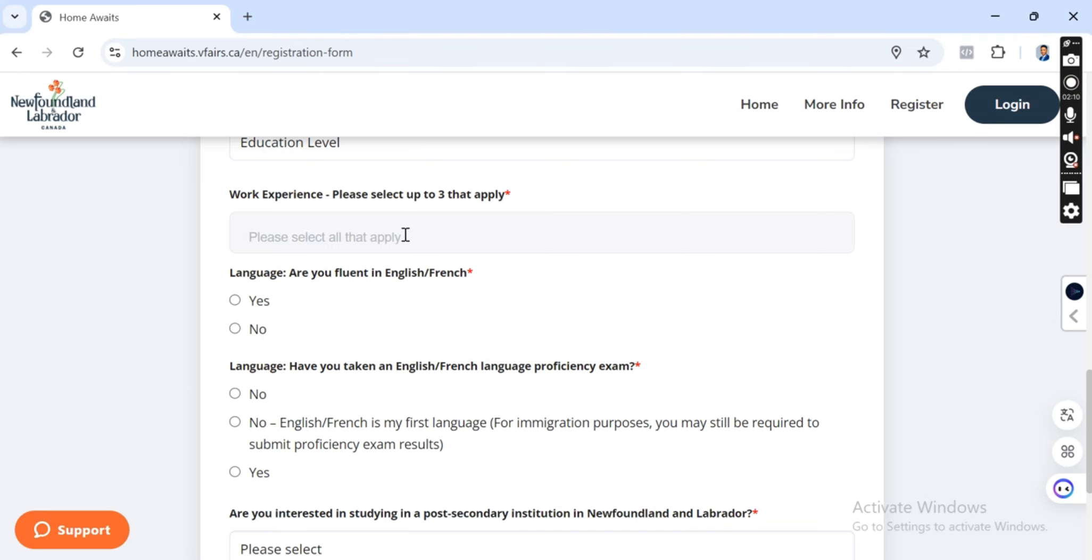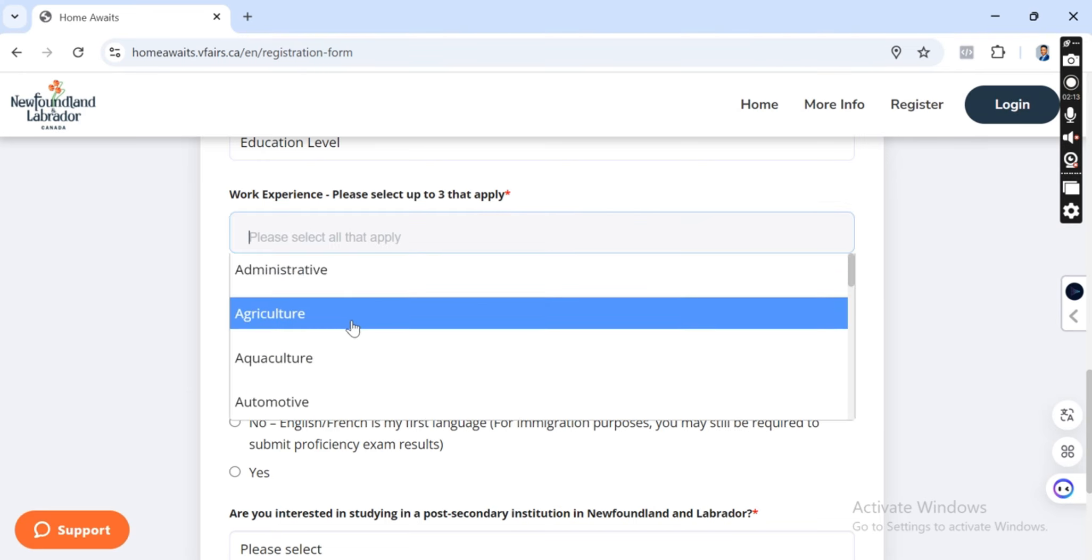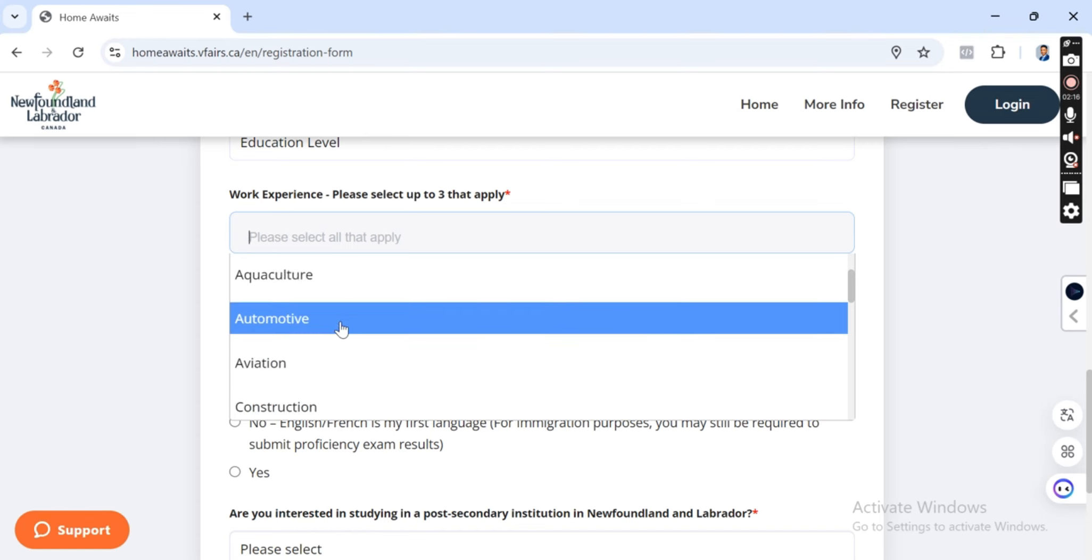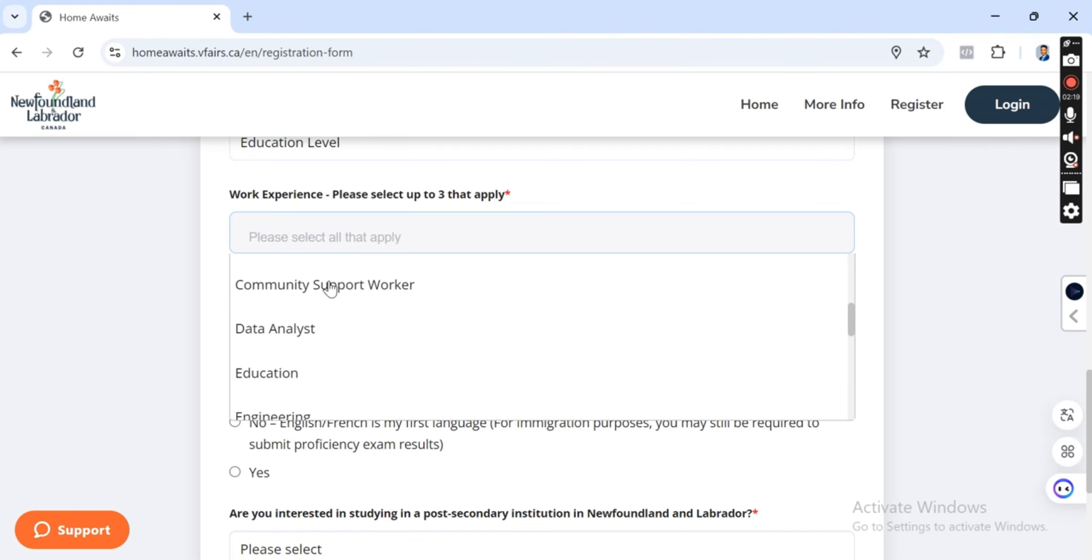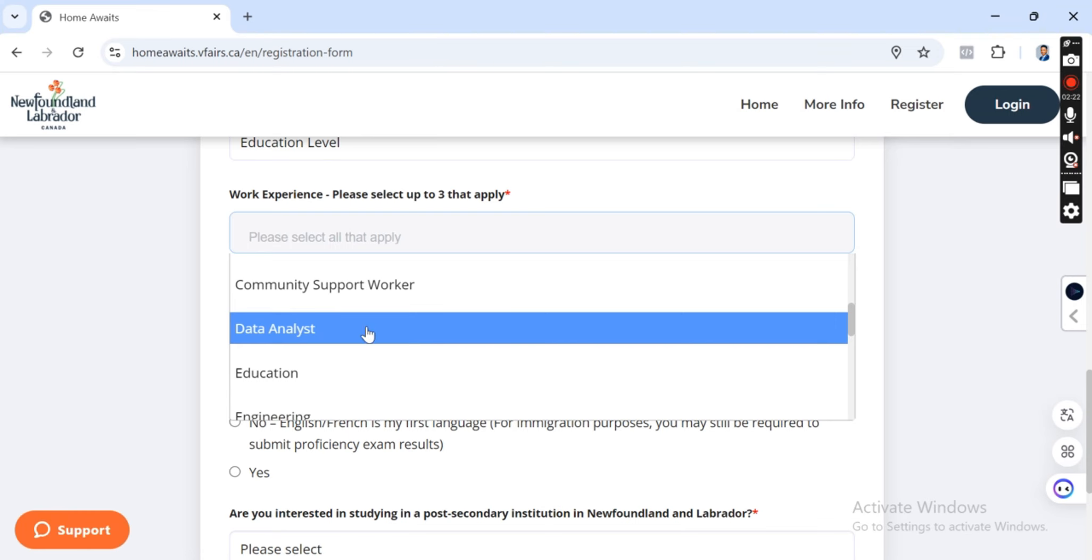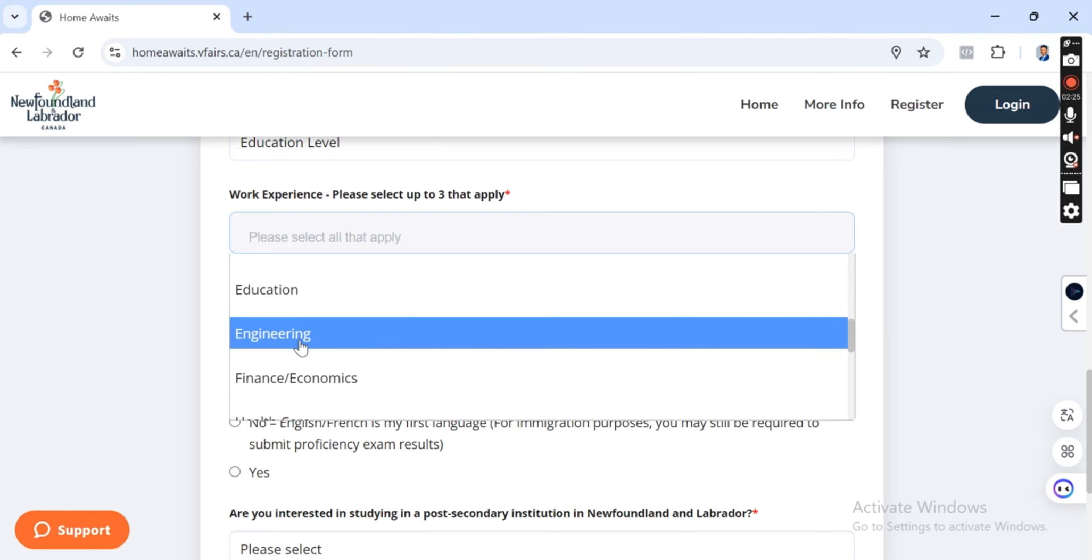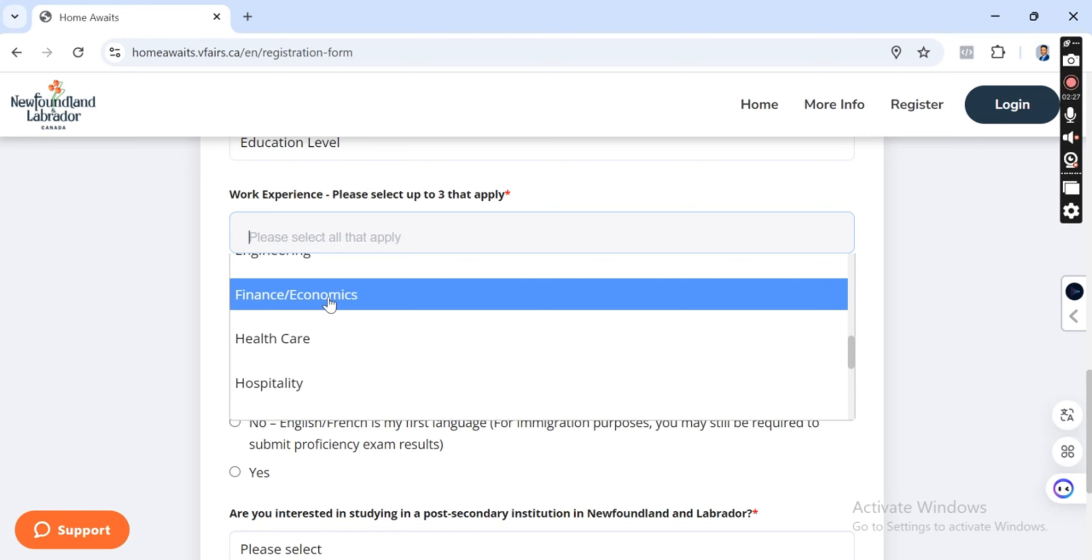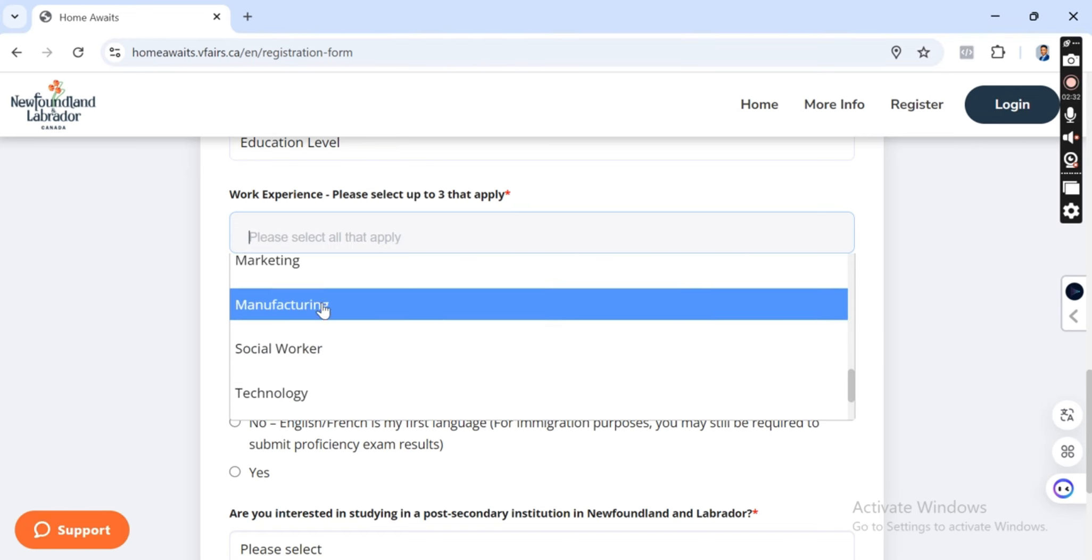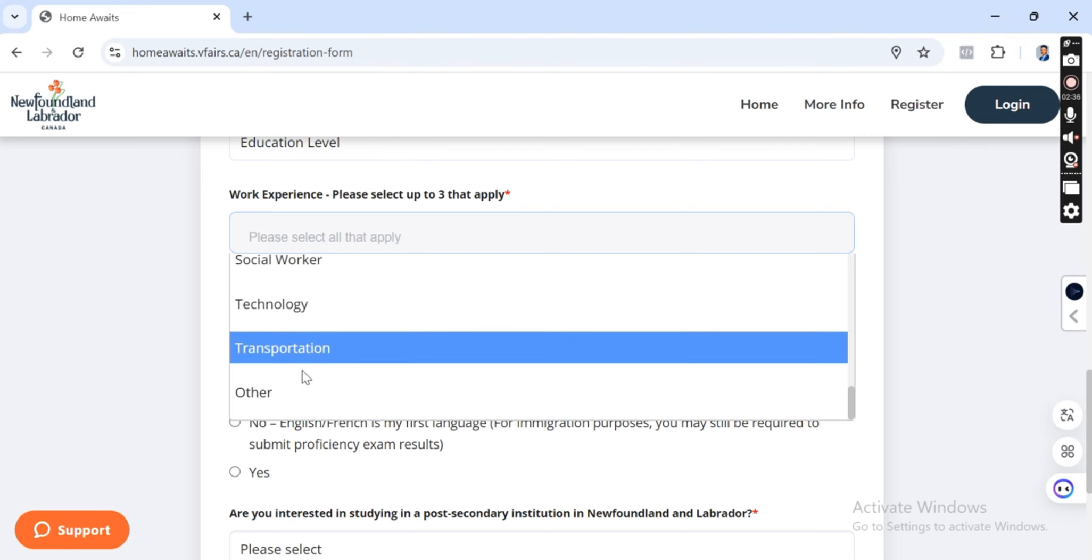So let's check the jobs or the opportunity available. Work experience, please select up to three. We have administrative, agriculture, aquaculture, automotive, aviation, construction, community support worker, data analyst, education, engineering, financial, finance, economics, healthcare, hospitality, marketing, manufacturing, social work, technology, transportation and all that.